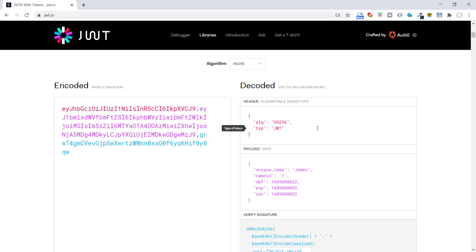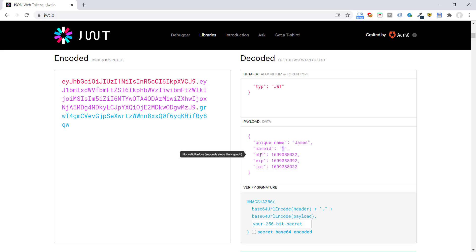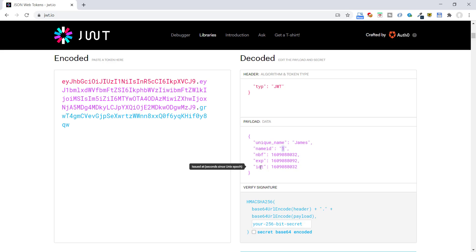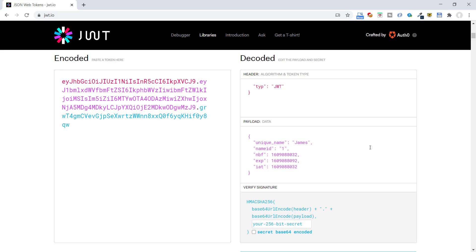The header shows the encryption algorithm used to generate this token. The payload contains the user info we provided in claims — username and user ID. These three numbers are dates in Unix format: one indicating the key is not valid before that time, one when the token was generated, and the expiry date and time we set. As Unix time is displayed in seconds, the difference between issued-at and expiry is exactly 60 seconds. You can see the payload can easily be decoded.